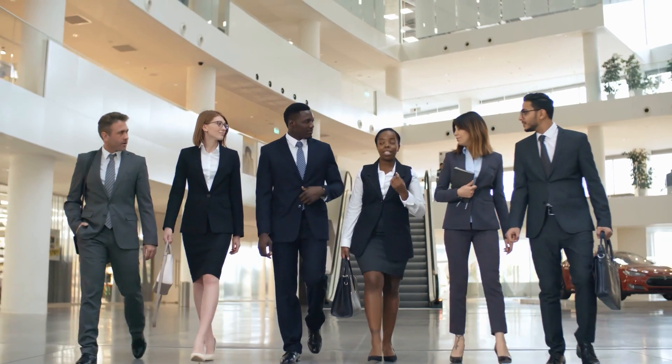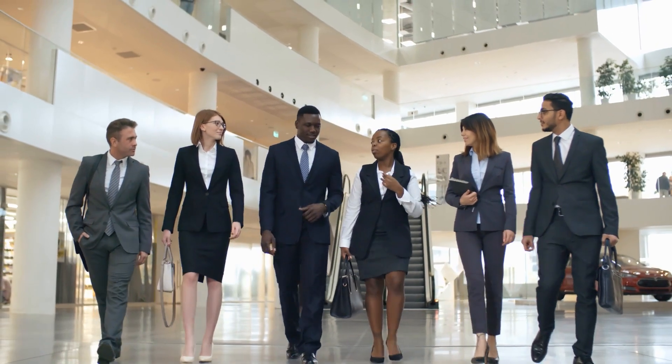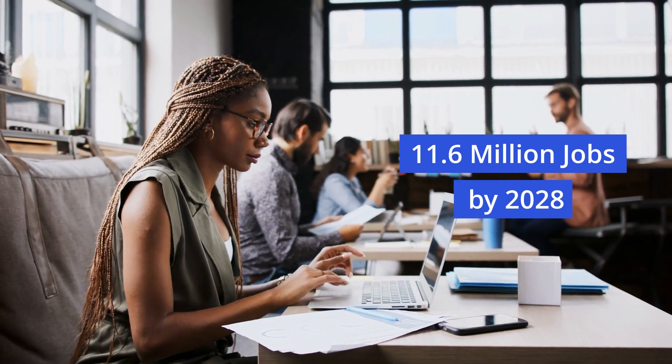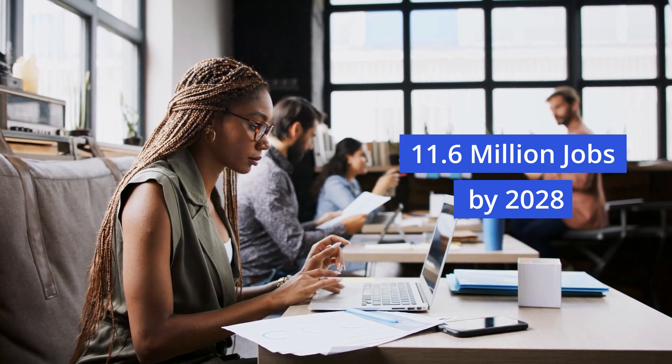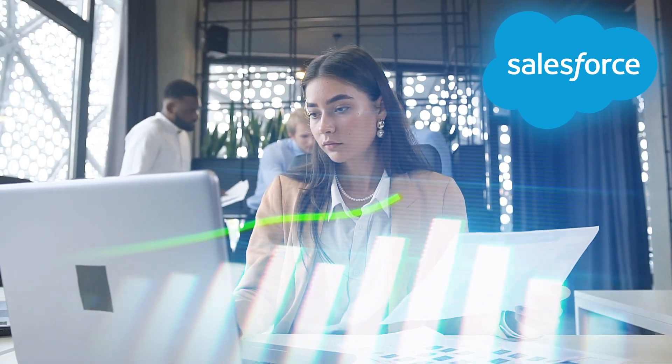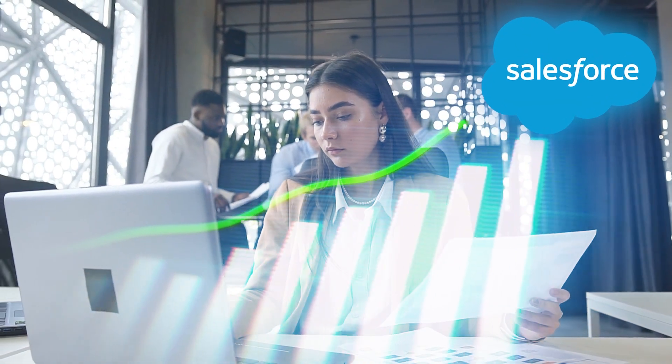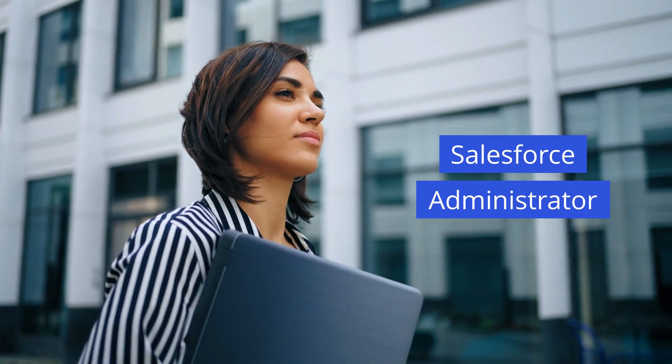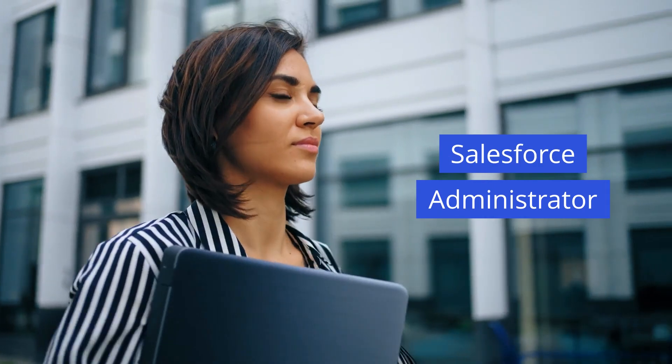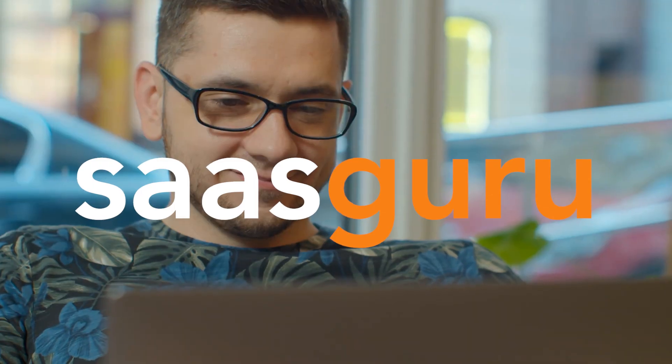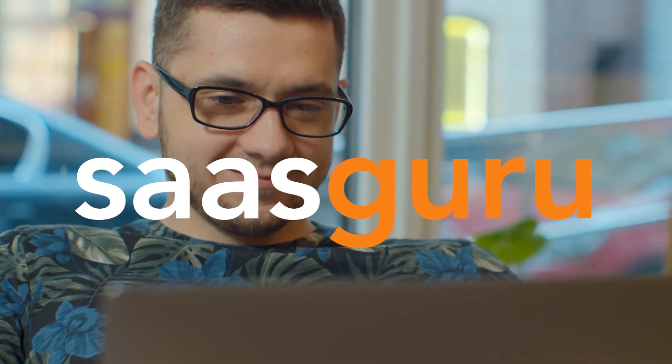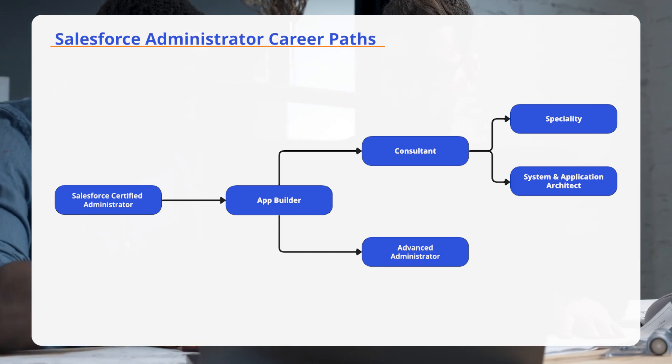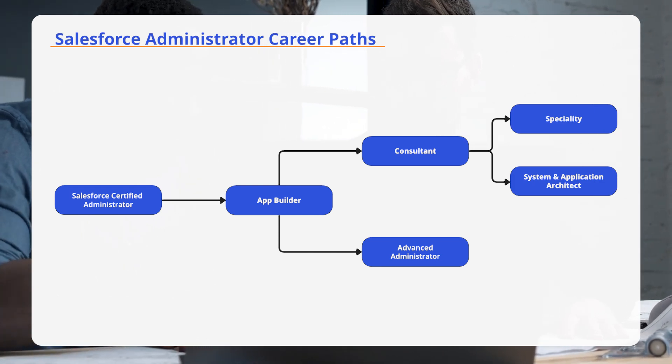Do you want to know about that one career that experts say will generate more than 11.6 million jobs by 2028? That's right, Salesforce skills are in high demand, and now is the perfect time to start your journey as a Salesforce admin. In this video by Sasguru, we'll guide you through the exciting career path of a Salesforce administrator.